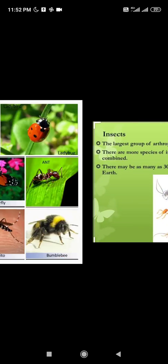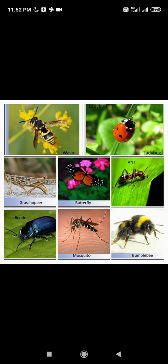Some insects such as butterfly, moth, wasp, ladybird, mosquito, and the housefly are found outside our home. But they differ in their shape, size, color, and many other features.